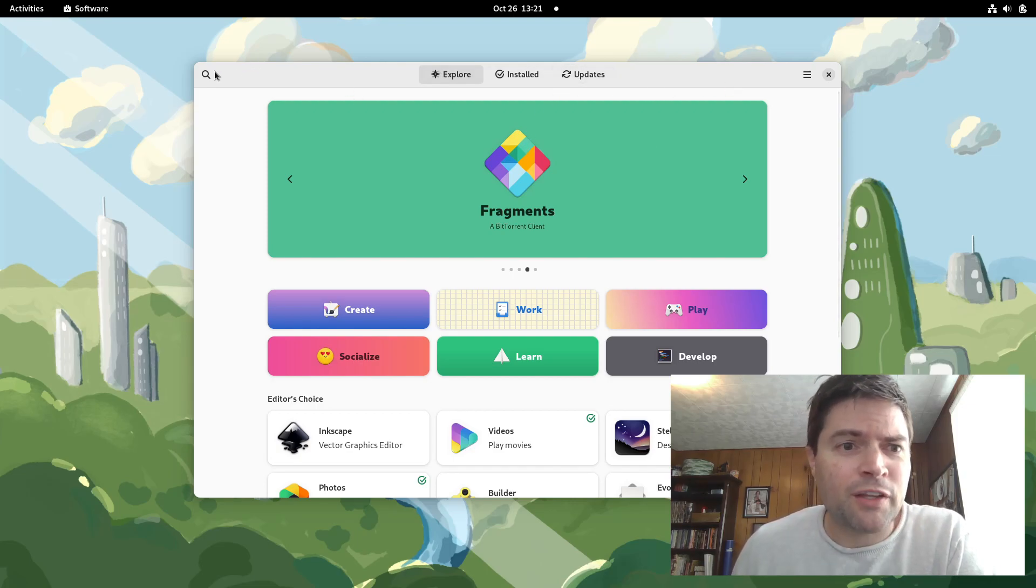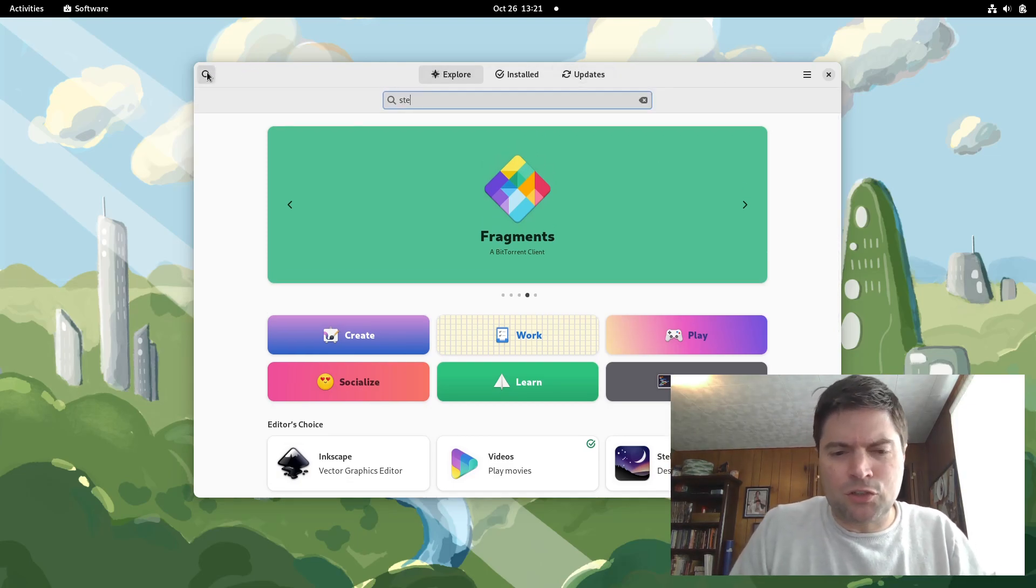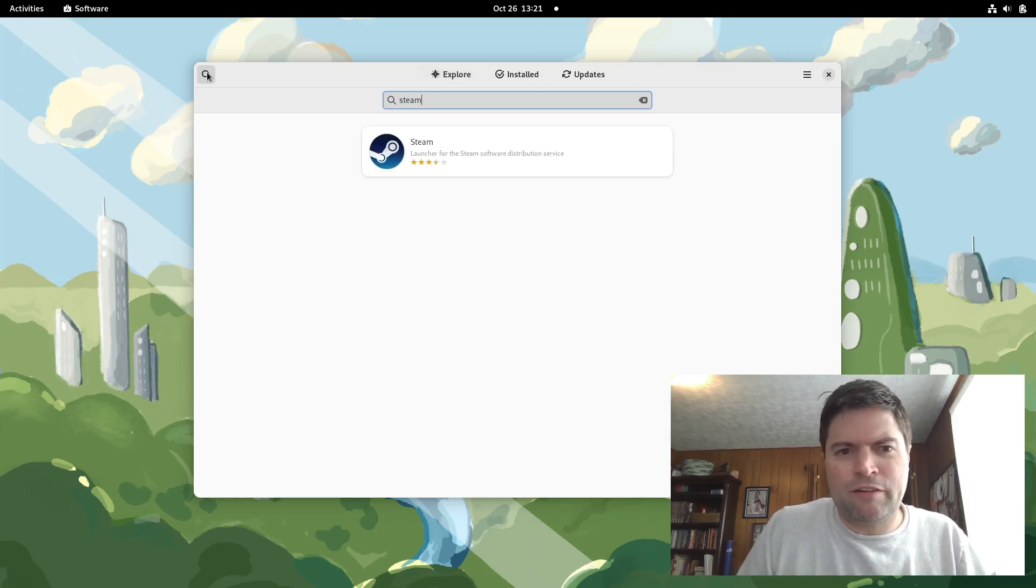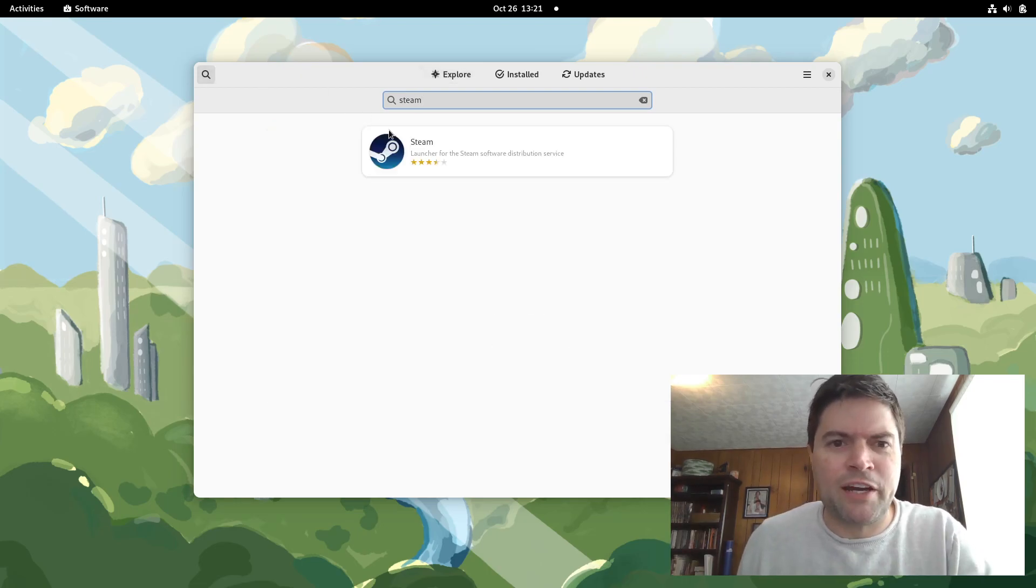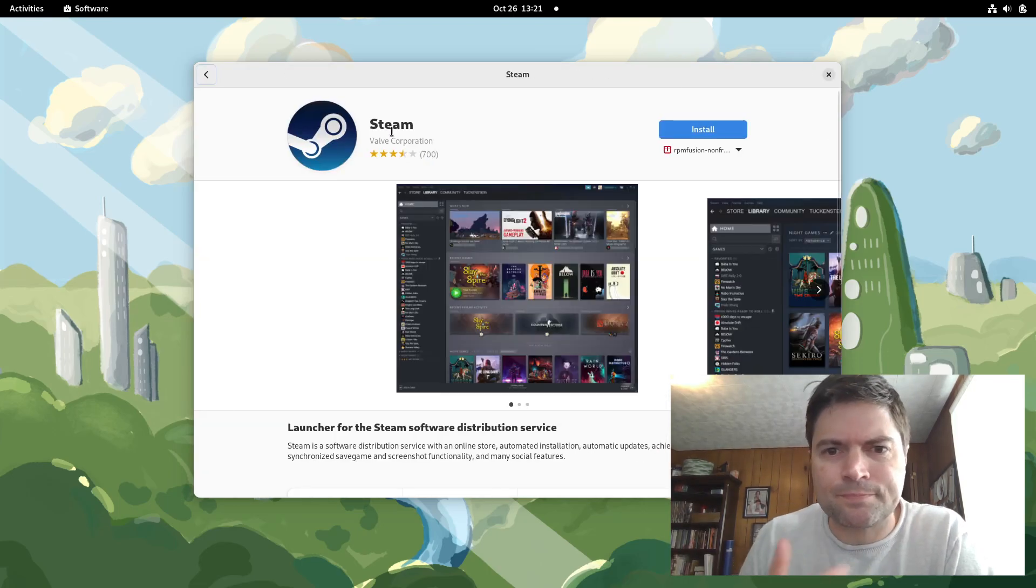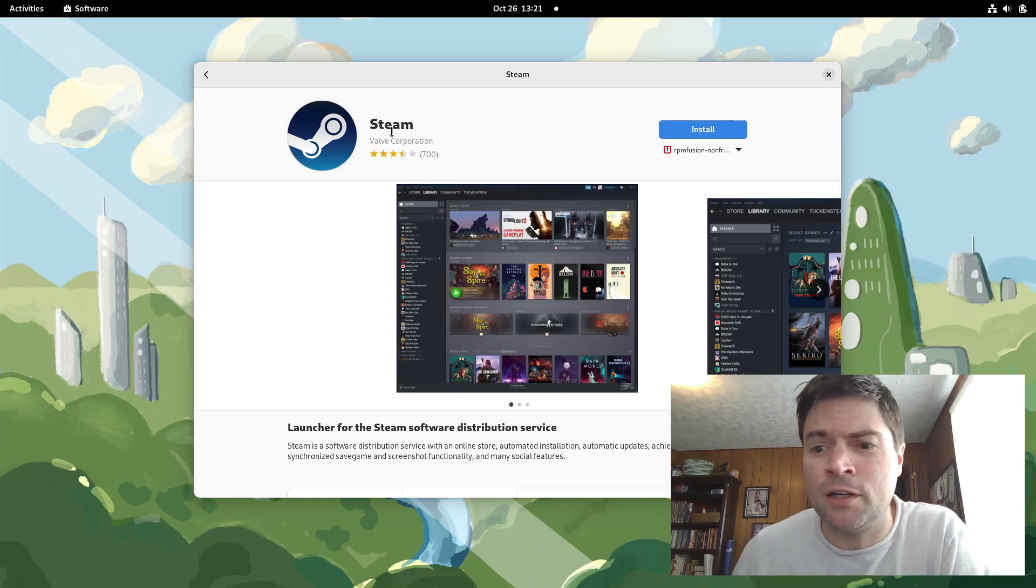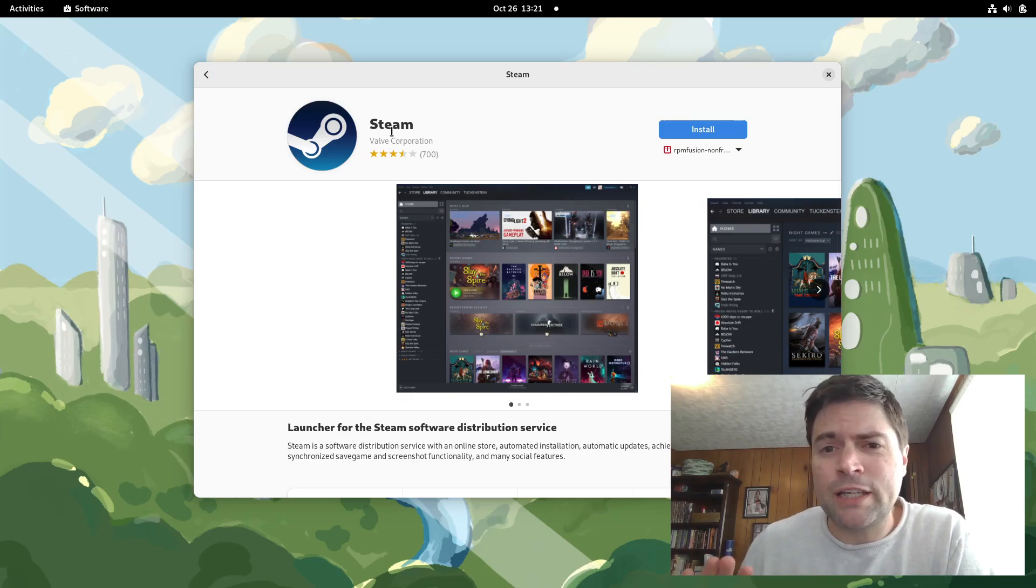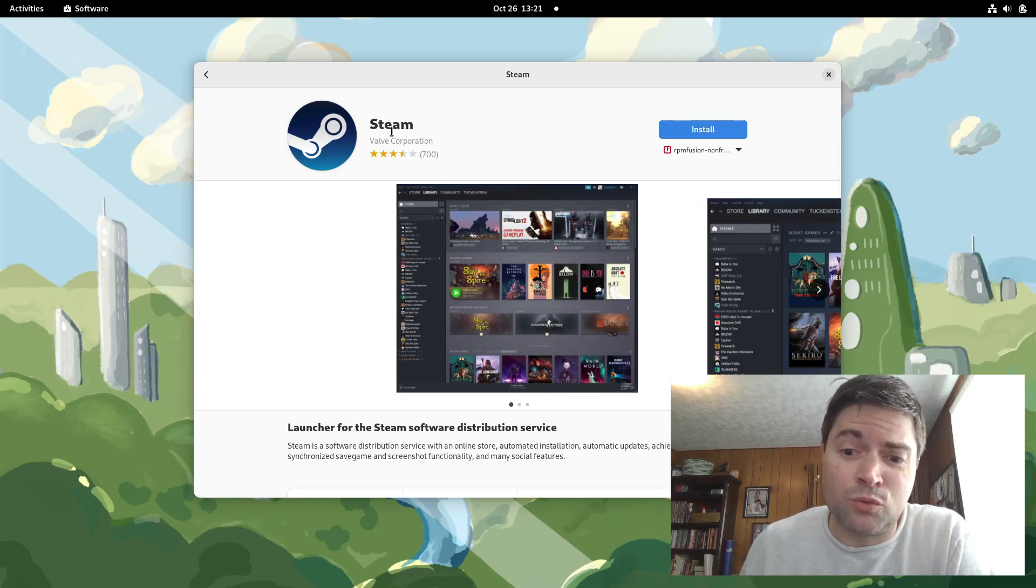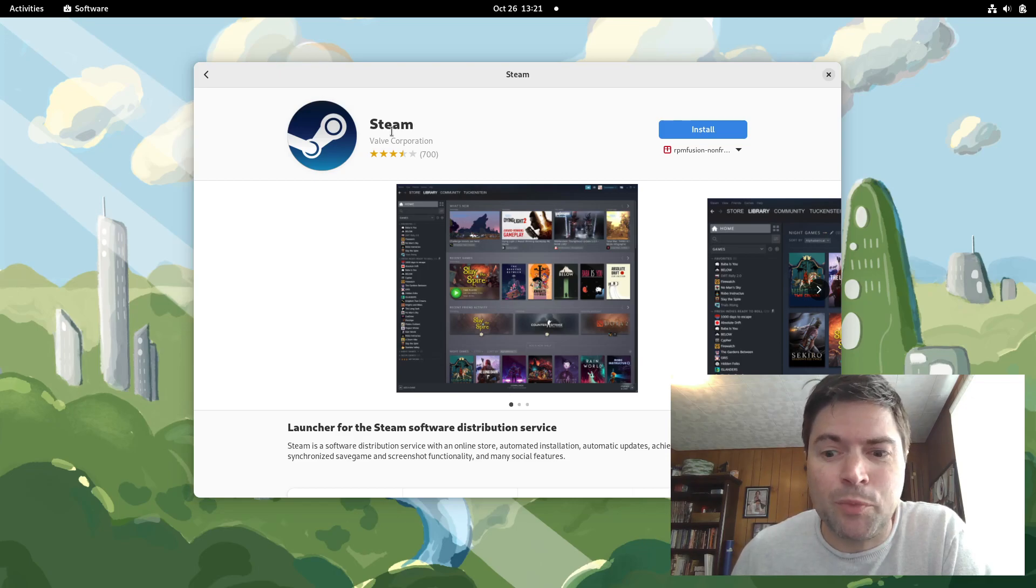I think now that it has flat packs built in, you can even install Steam right from it. Yeah, without having to do anything special. So I really love Fedora. If you're looking at getting into Linux, it's one that I highly recommend to everybody.